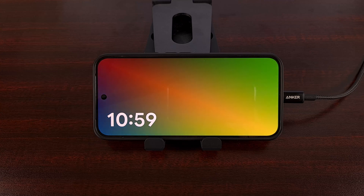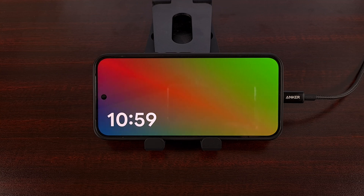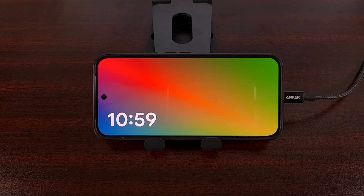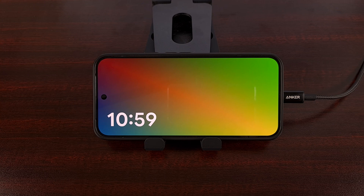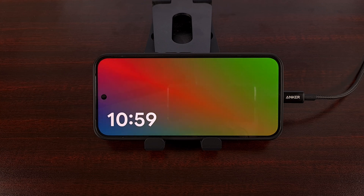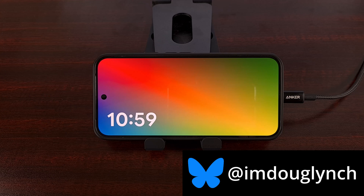Android 16 is getting a new option added to its screen saver feature that allows you to enable a low light mode for your device. That way, when the screen saver feature is activated, the brightness of the display will drop if it detects that you are in a very dimly lit environment. Which is nice since there have been times when Android's auto brightness feature just was not enough.